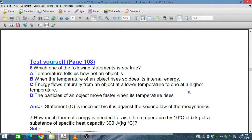Bismillah Rahman Rahim. In this session we will discuss the test yourself problems of page 108 from the topic of thermal properties and temperature under the IGCSE and O level physics.